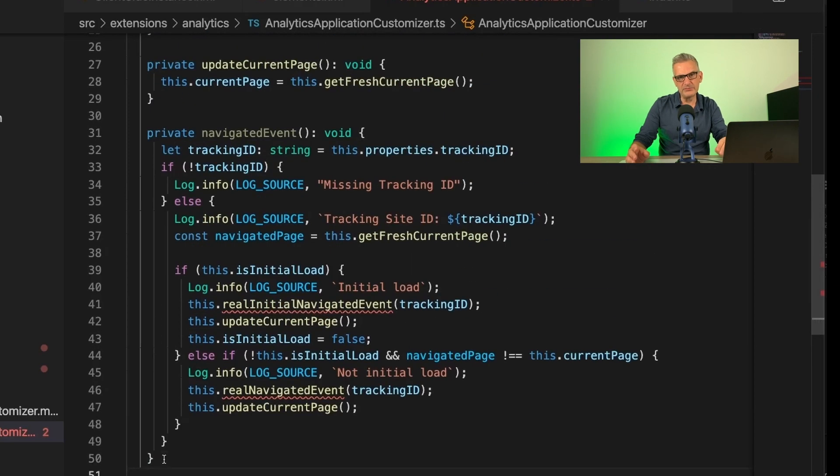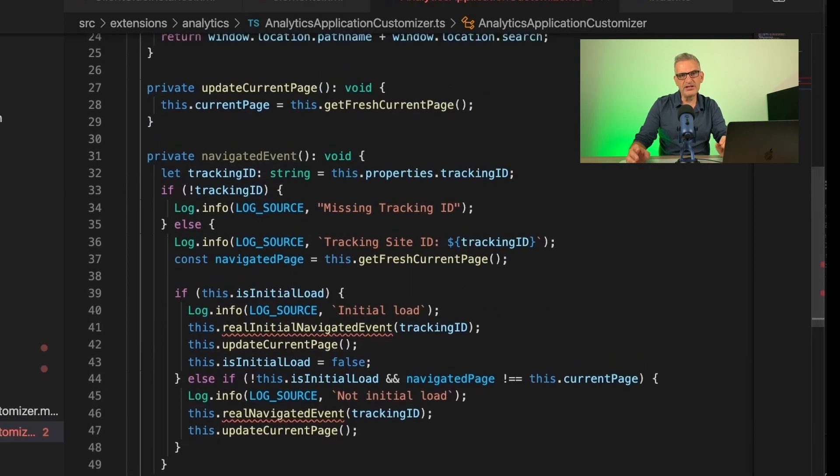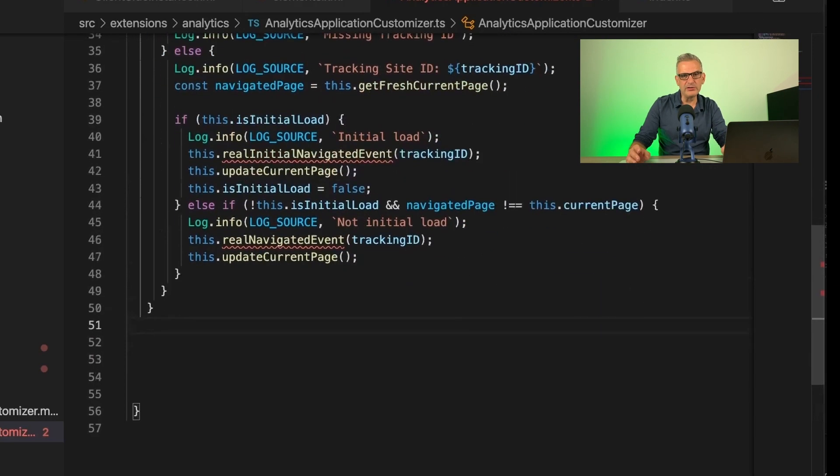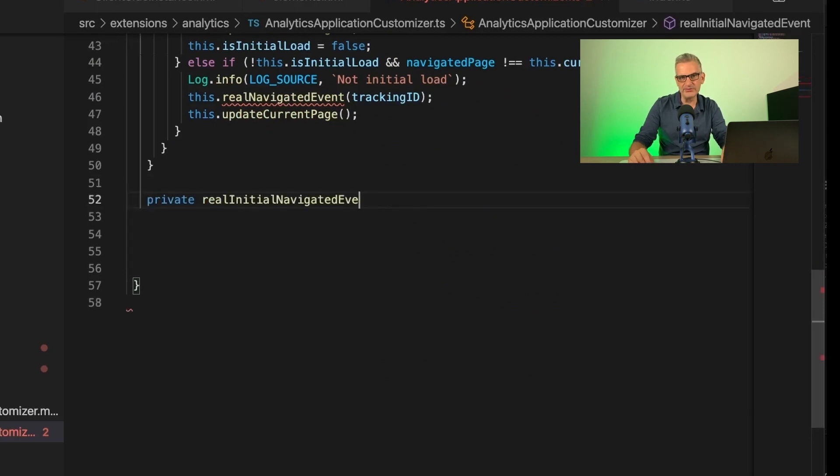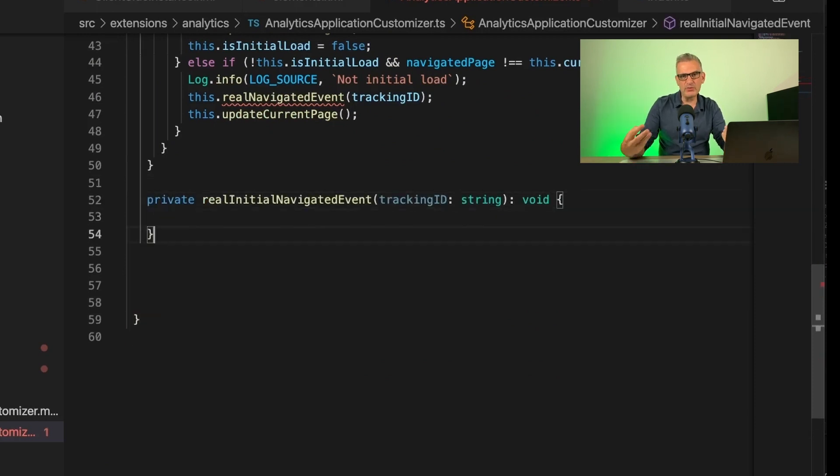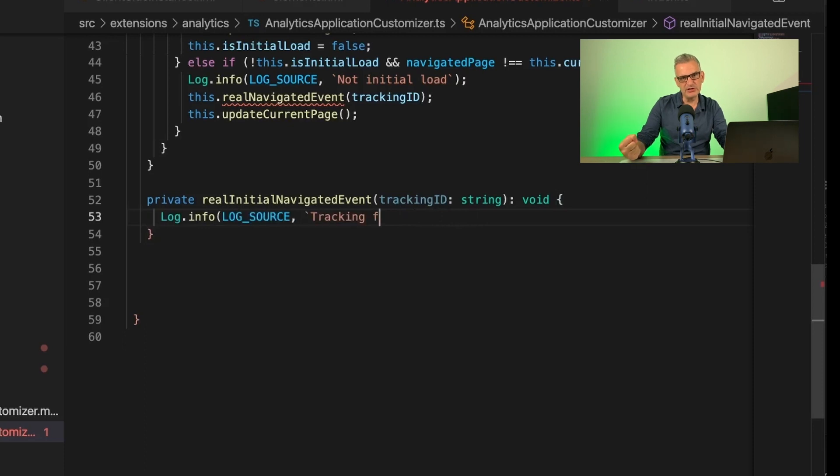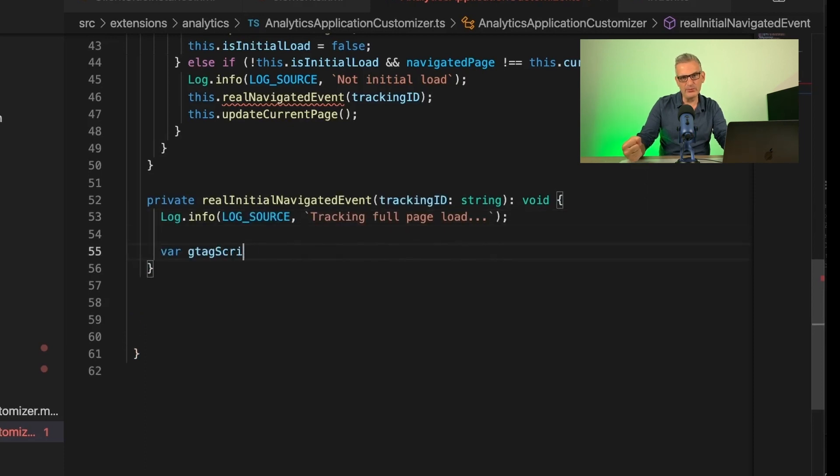If it's not the initial load, maybe we've searched from the top bar, then we call realNavigatedEvent for a partial page load. However, in both cases, when we update the current page, we need to record it so we can remember where we are.